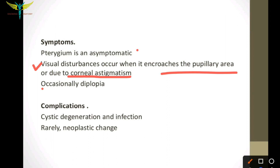Complications occur in long-standing cases of pterygium: cystic degeneration and infection, and rarely neoplastic change can occur.